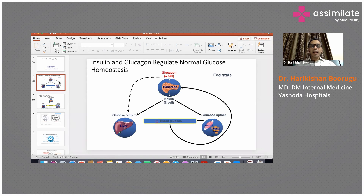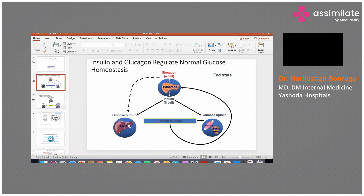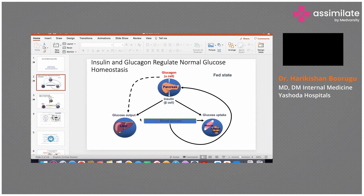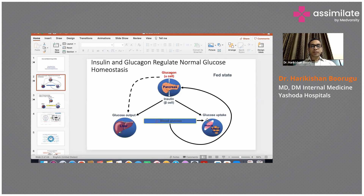Insulin and glucagon regulate normal glucose homeostasis. In the fed state, blood glucose increases, and this stimulates the pancreas to produce insulin. Insulin in turn increases glucose uptake by muscles, adipose tissue, and other tissues, and reduces gluconeogenesis and glucose output from the liver, thereby bringing down glucose levels. Glucagon does the opposite — it increases glucose output from the liver.